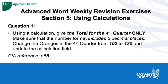And then there's a second part to the question asking us to change the oranges in the fourth quarter from 102 to 120 and then update the calculation field.